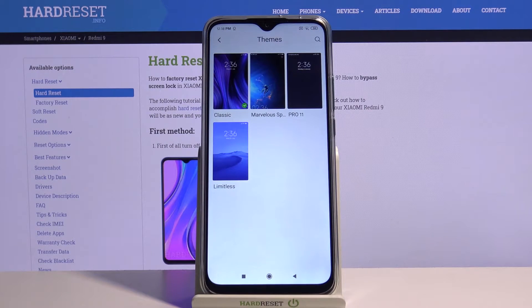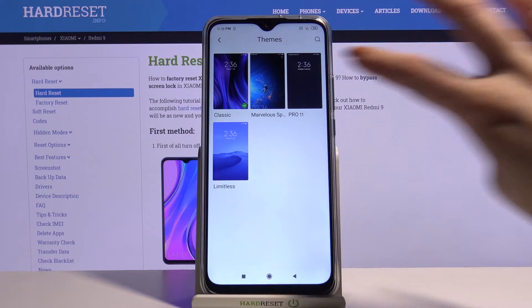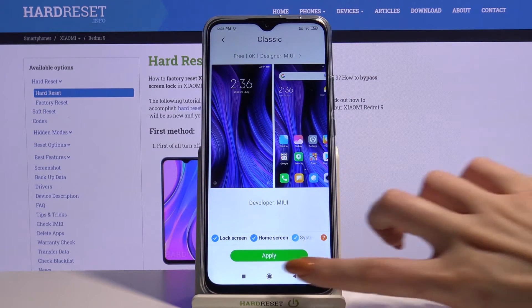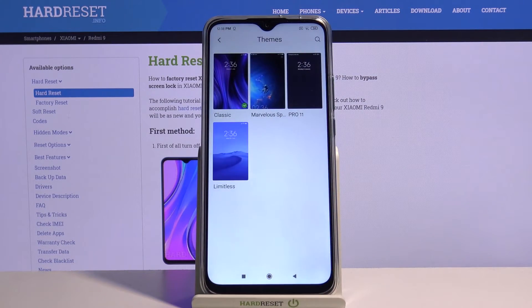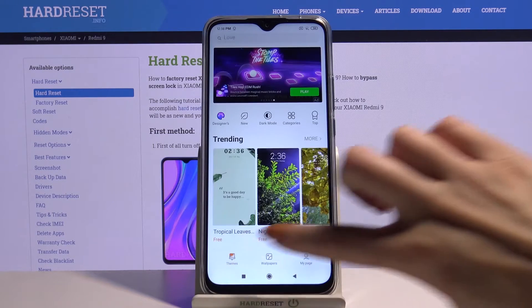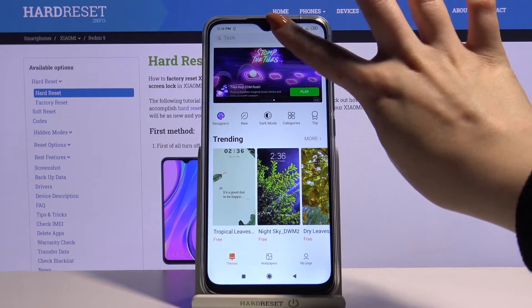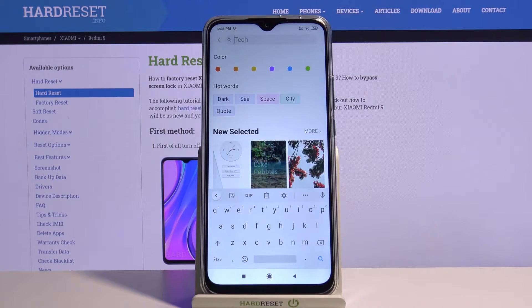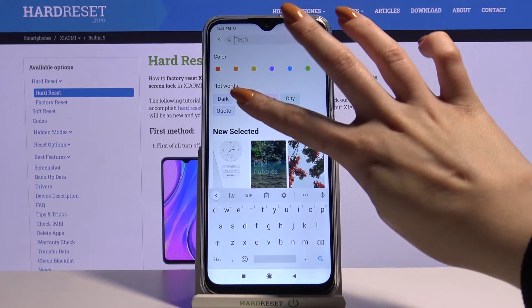Over here you can pick one of the available ones by tapping on it and clicking apply. But you can also go back, go into themes, click on the search and type whatever you want, for example C.